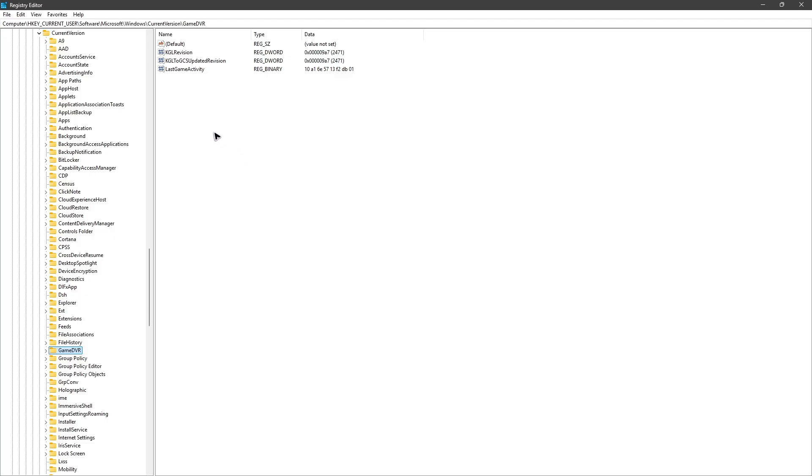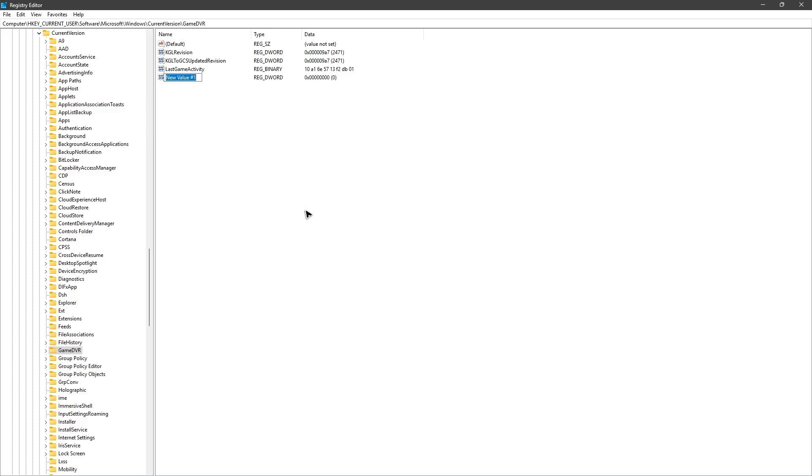Alright, and then click on a blank space right here on the right side. Right click and hit on new. Then go ahead and find DWORD 32-bit value. Click on it.